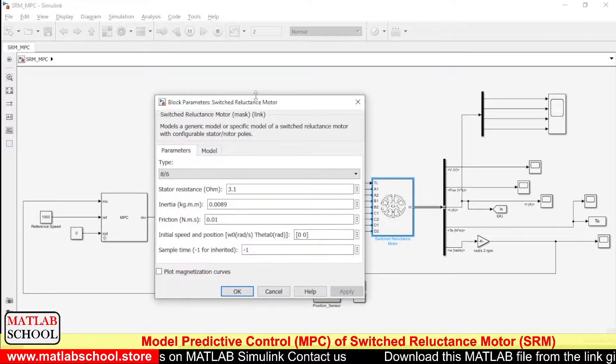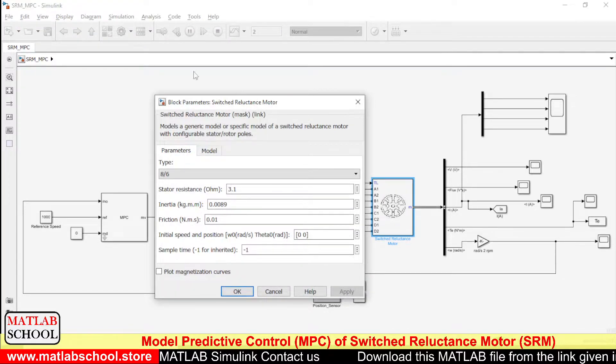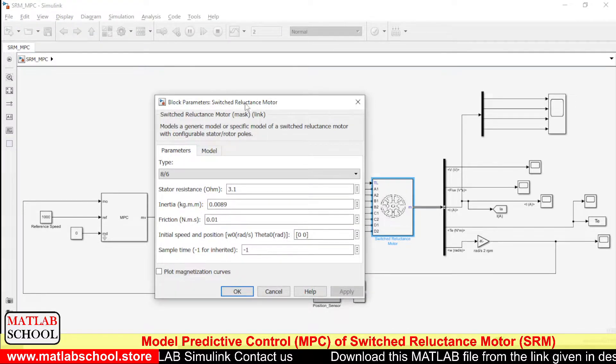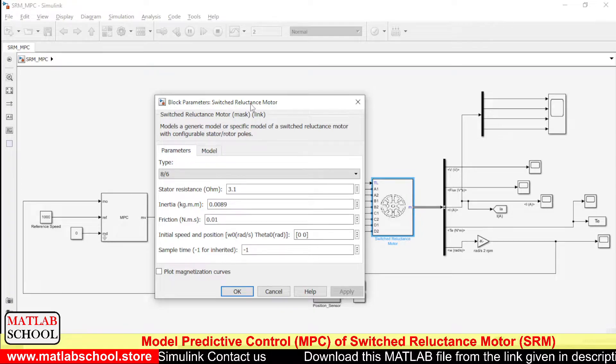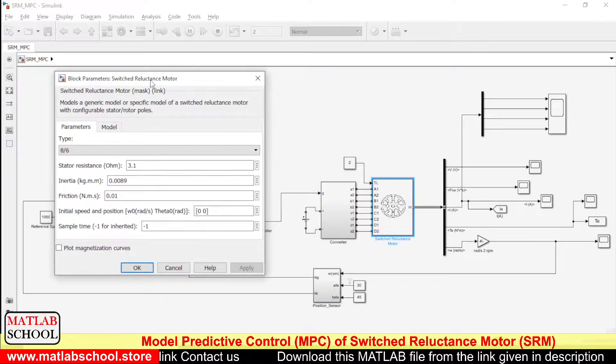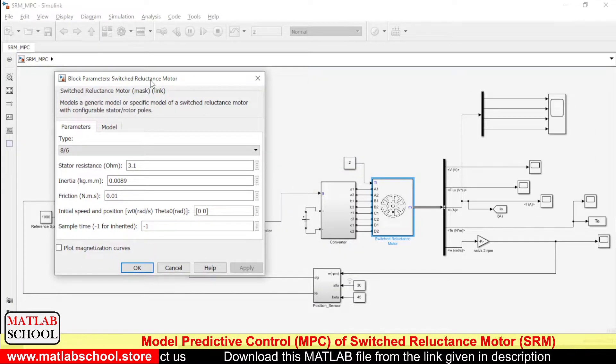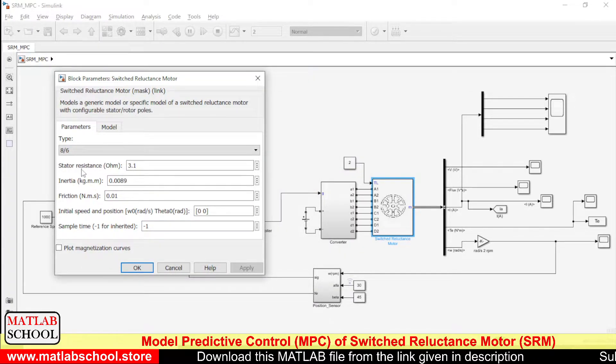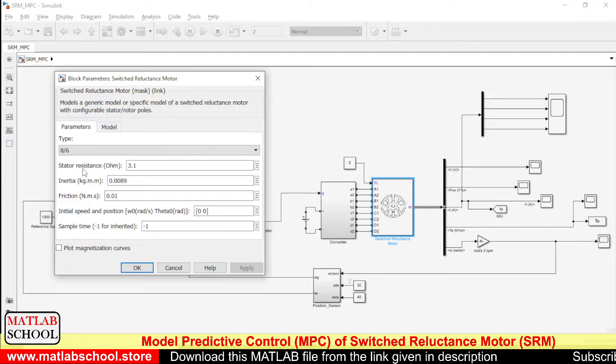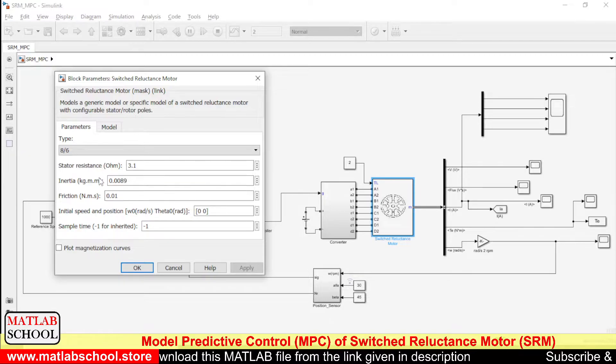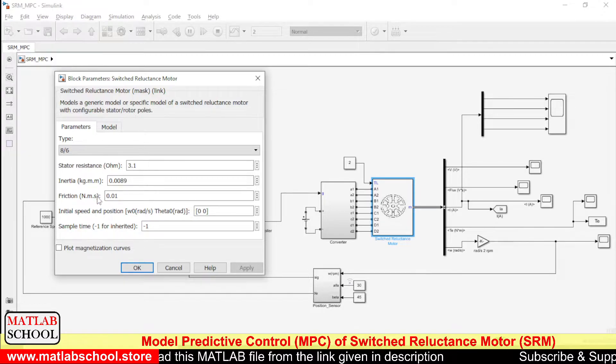This is the motor model which I have used here. It's an 8 by 6 Switched Reluctance Motor, and these are the values of stator resistance, inertia, friction.